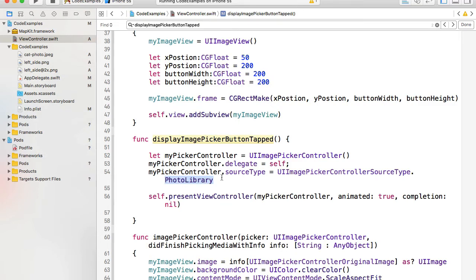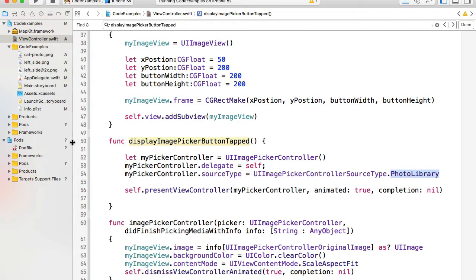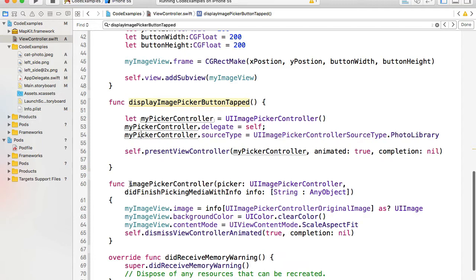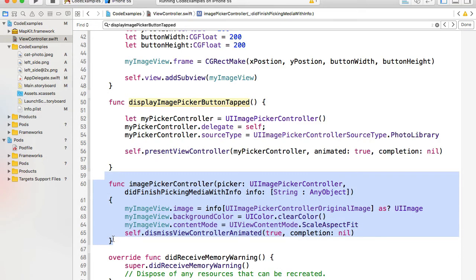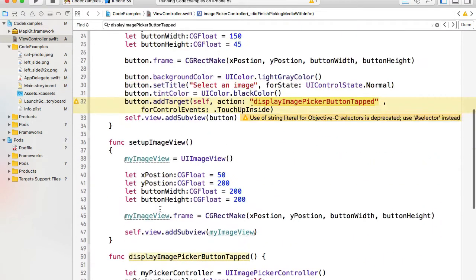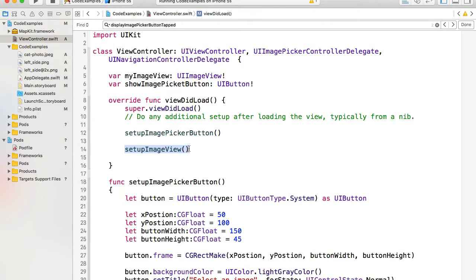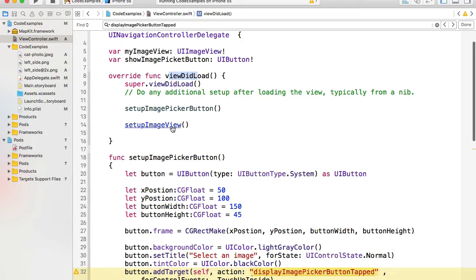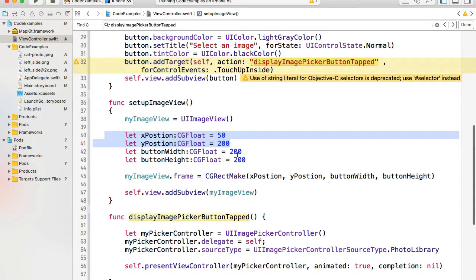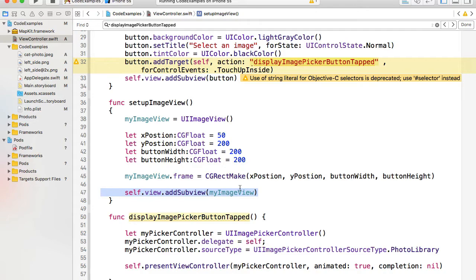If you change photo library to camera as a source type, the user will be able to take a picture rather than selecting it from the camera roll. Once a user selects an image, the imagePickerController didFinishPickingMediaWithInfo function is triggered. Here we have access to the image the user selected. From the info object, we read the original image and set it right away to the image view. The image view is created in the setupImageView function — we set X, Y coordinates, size, width, and height, and then add the image view as a subview.